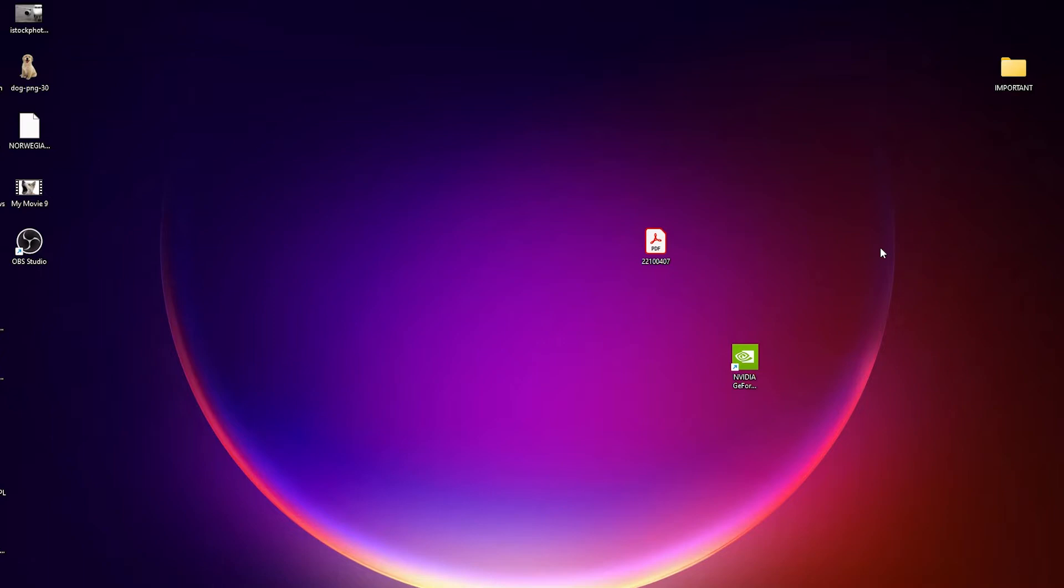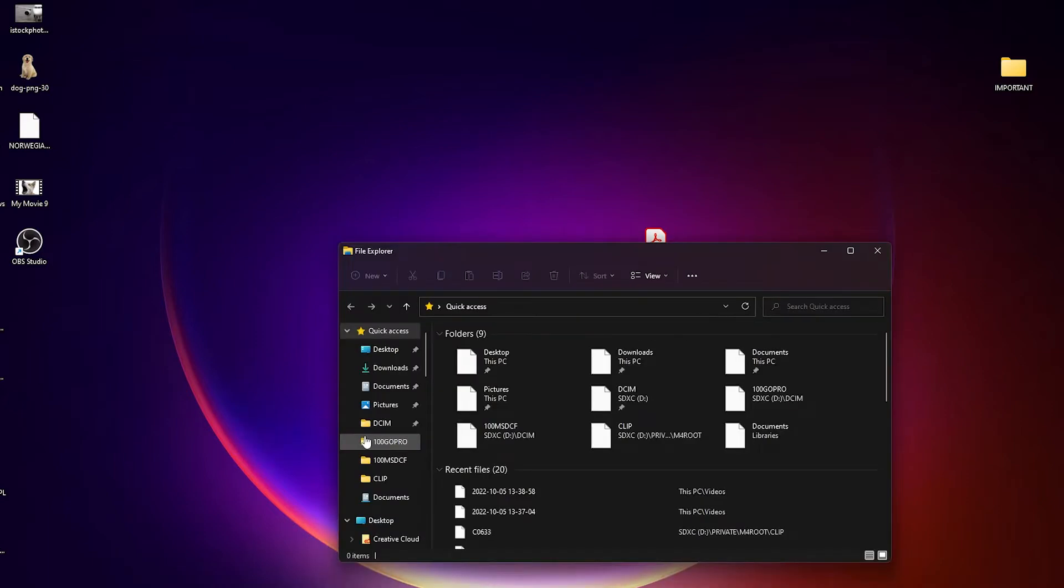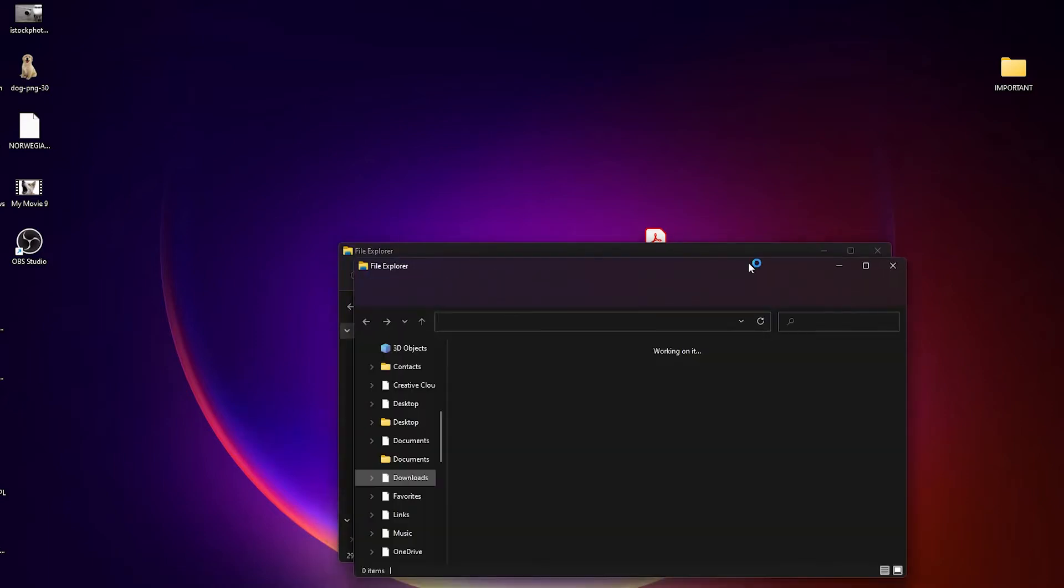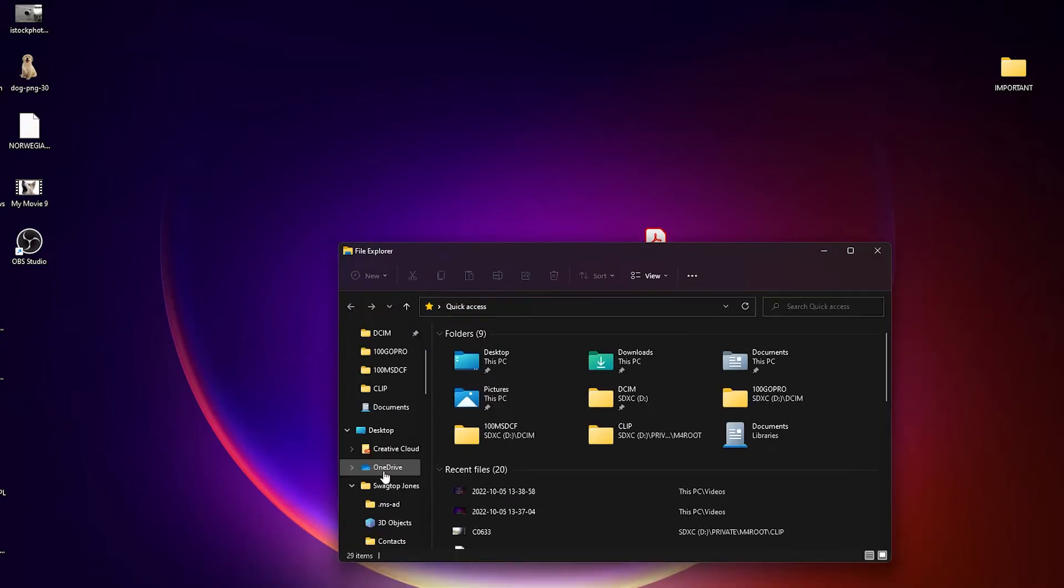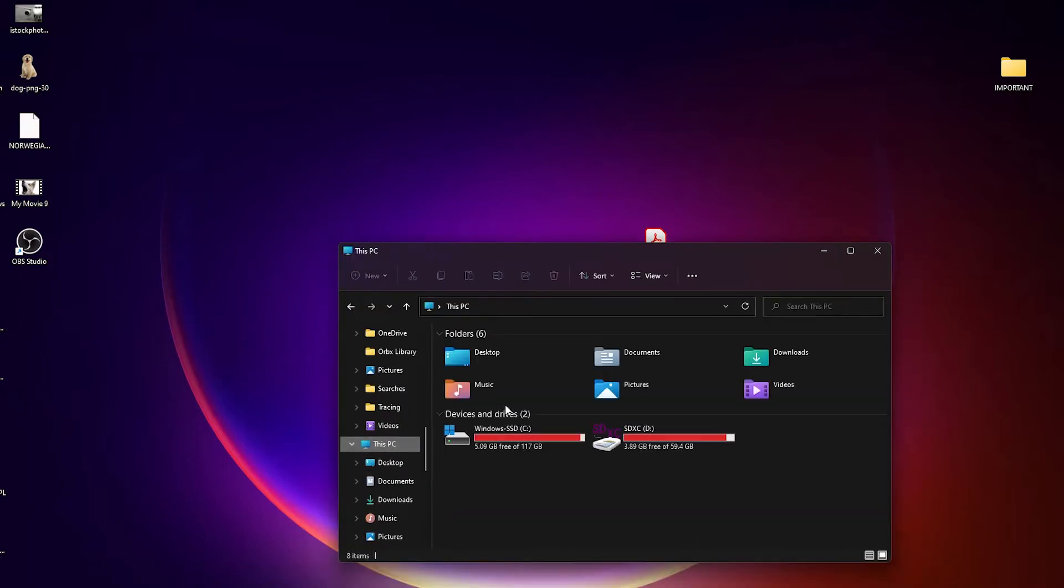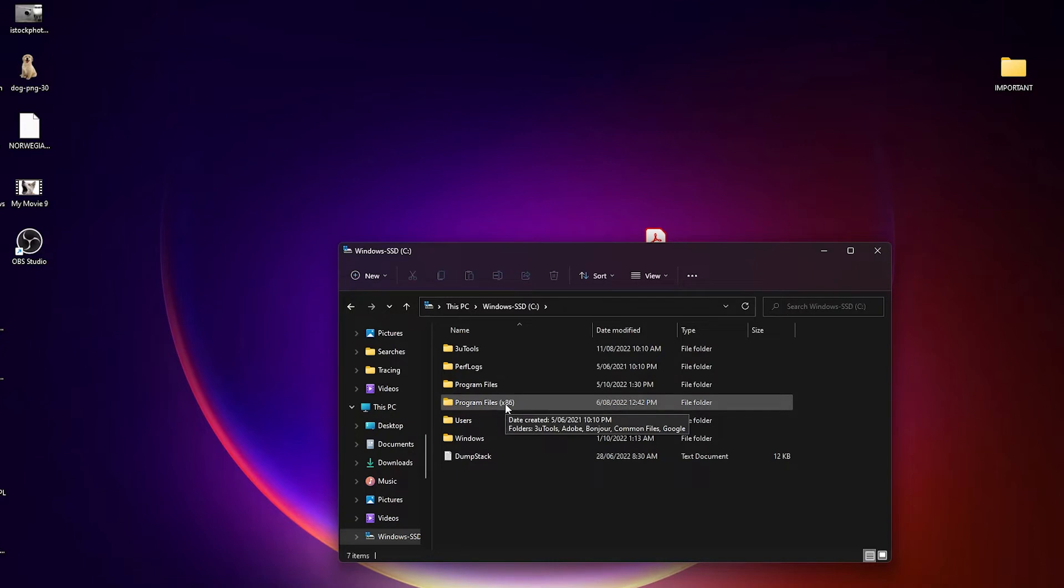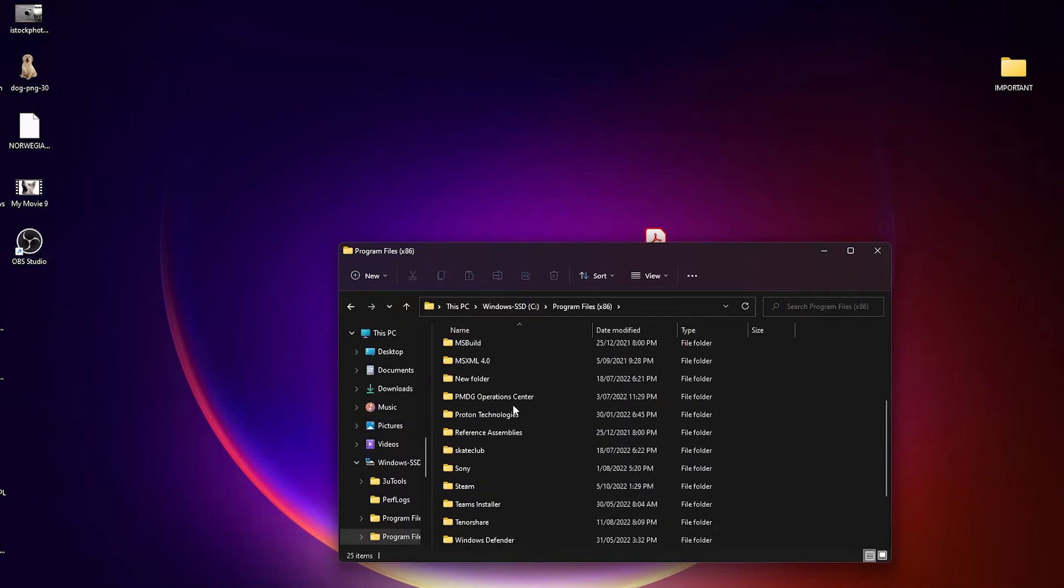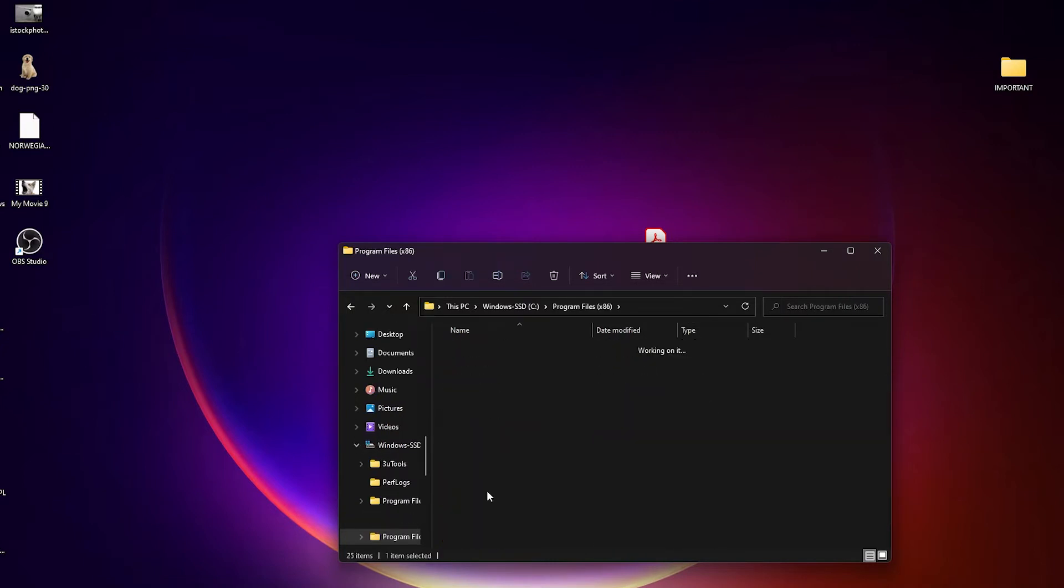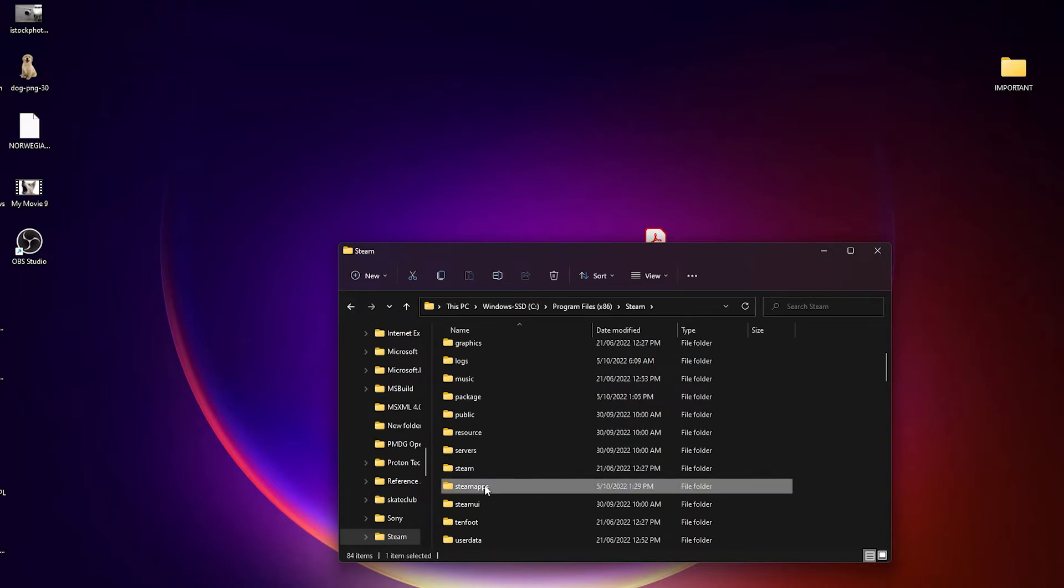The first thing you want to do is go to your FSX folder. For me, I've got Steam Edition, so I just open my file explorer, then I go to my system hard drive SSD, and then I go to Program Files, and then I go to Steam, then SteamApps, then Common, and then I'll find my FSX folder.